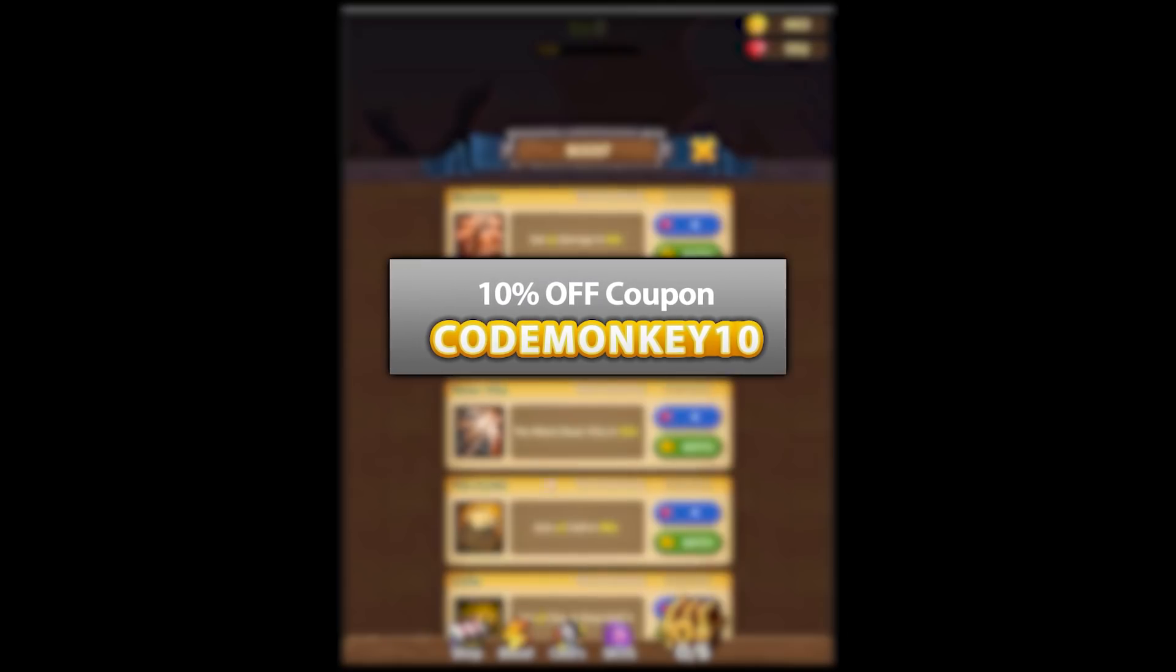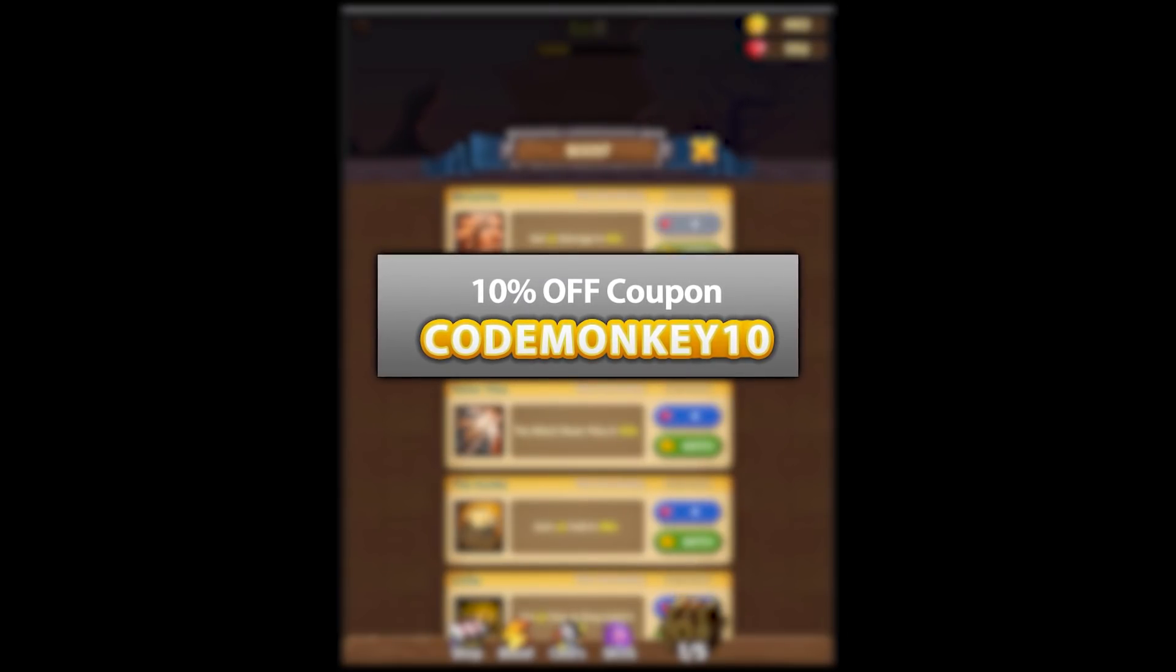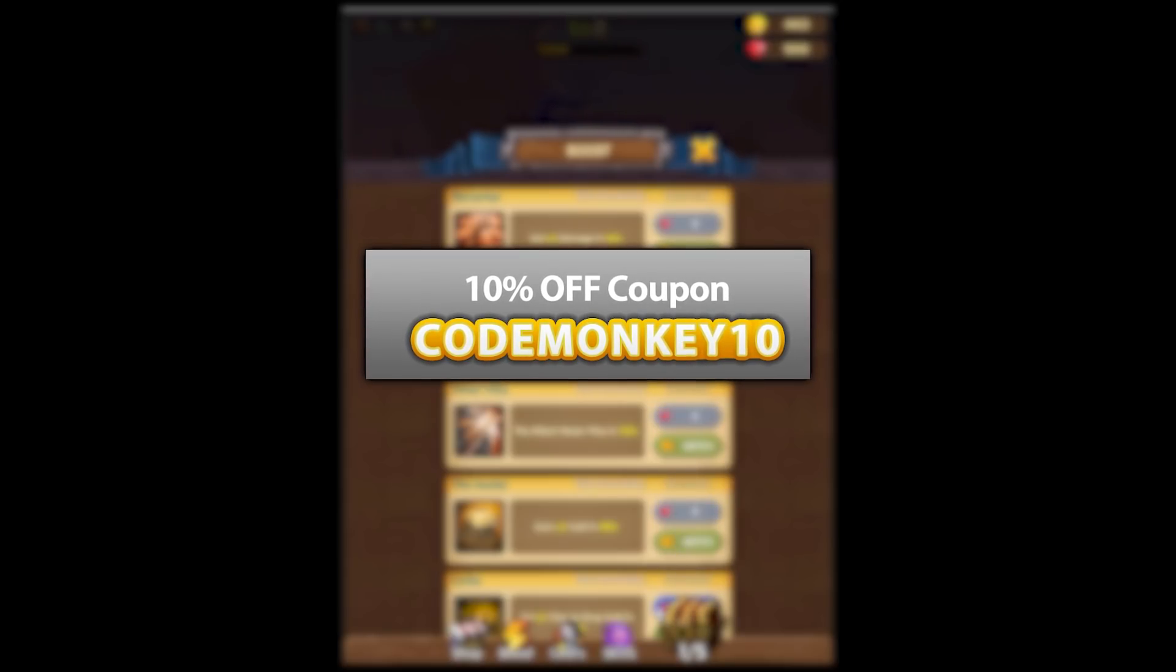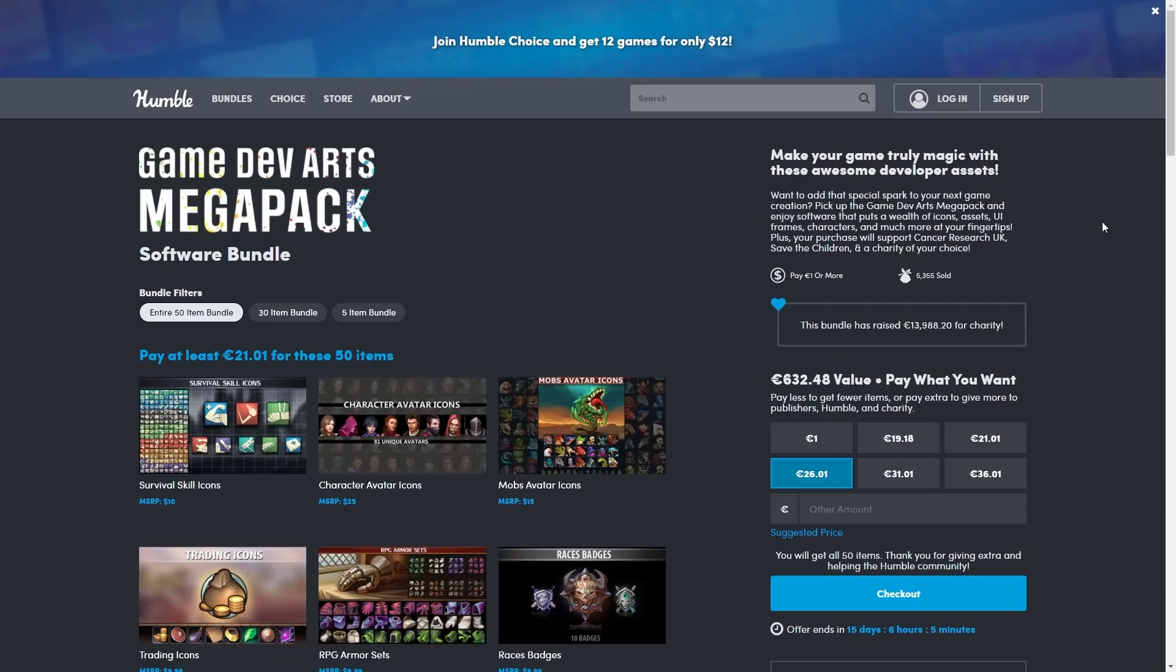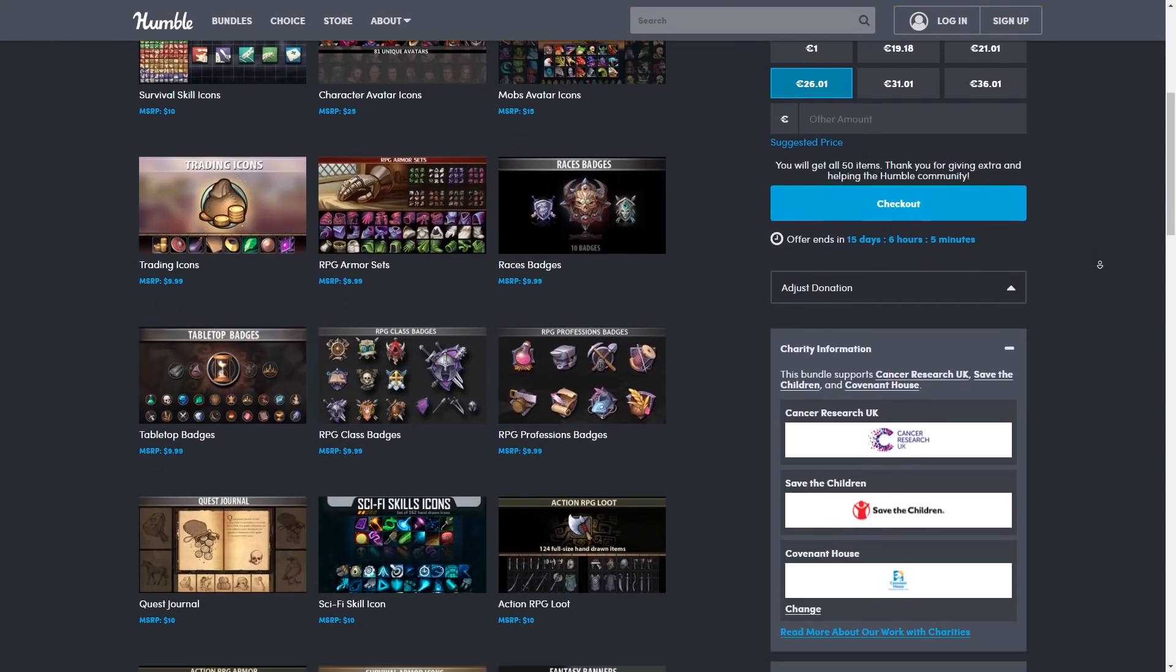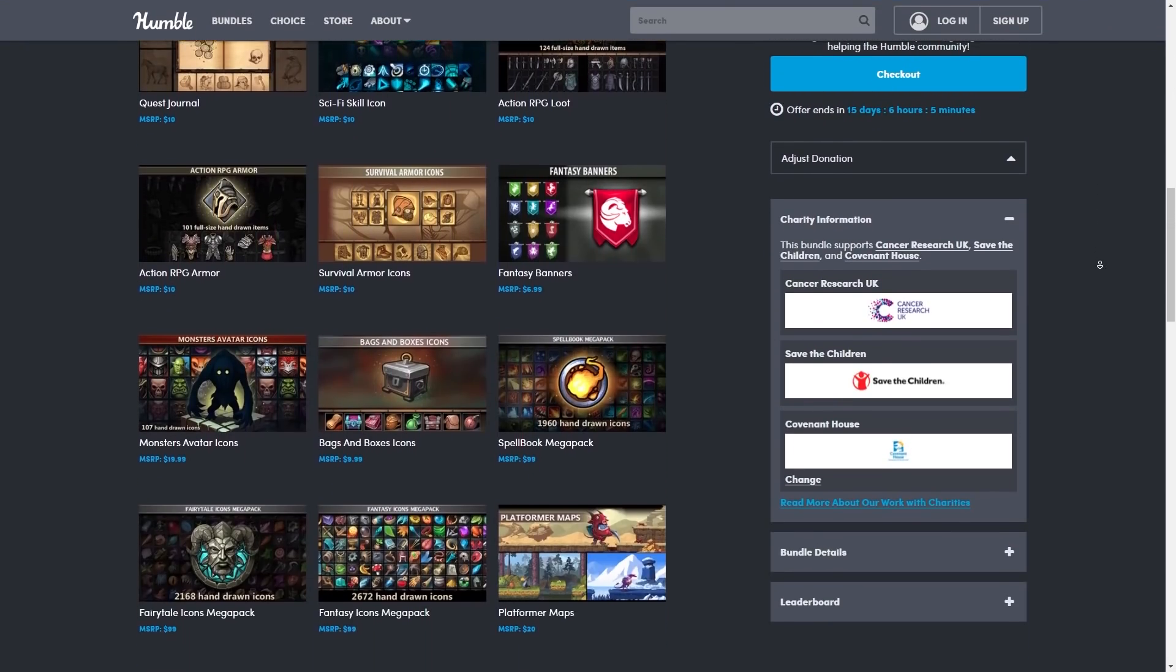As always there's links to the assets in the description and as a bonus you can use the coupon code MONKEY10 to get 10% off your order. Also right now there's two awesome Humble Bundles about to end, one with a massive amount of 2D art, characters, weapons,